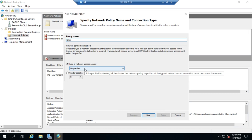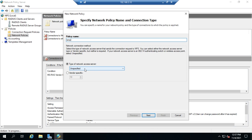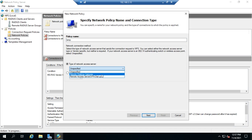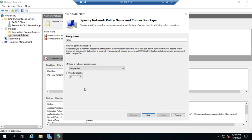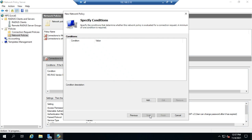And then we get to set the type of network access server. And this is the same thing as we saw in the connection request policies. So it can be unspecified, default gateway, VPN, or vendor-specific. I'm going to go ahead and leave it as unspecified.